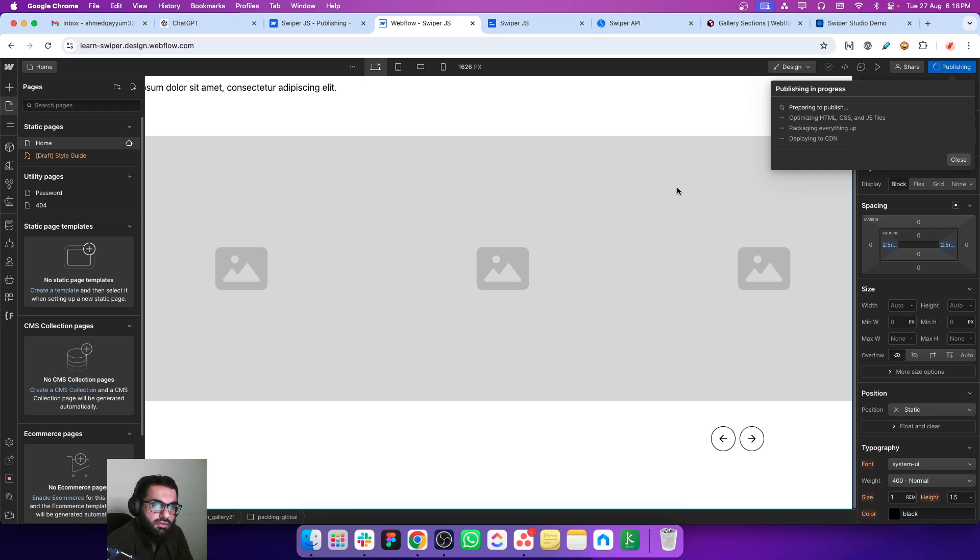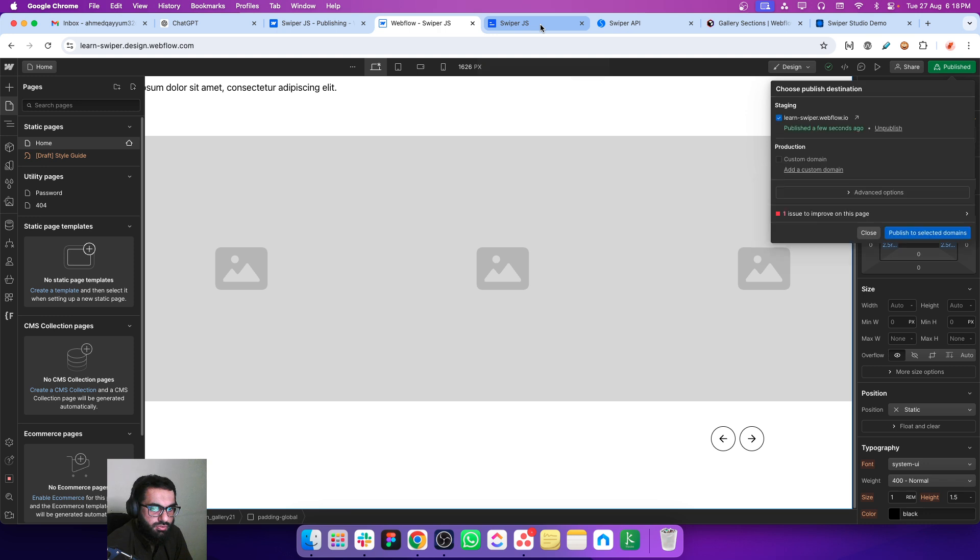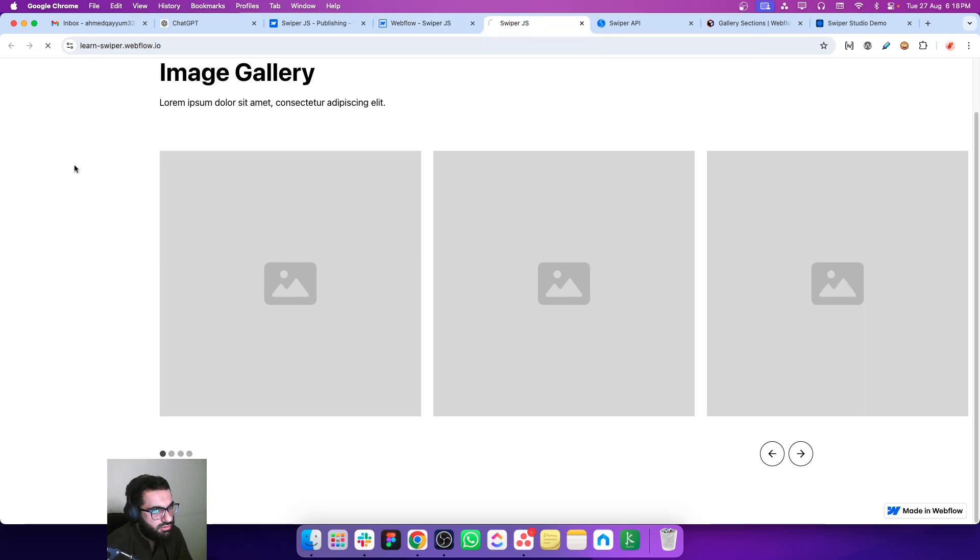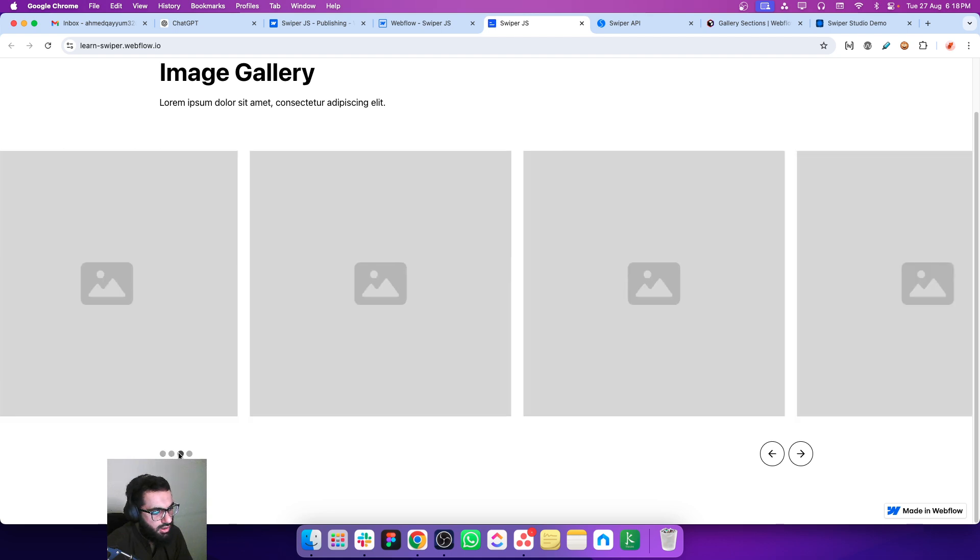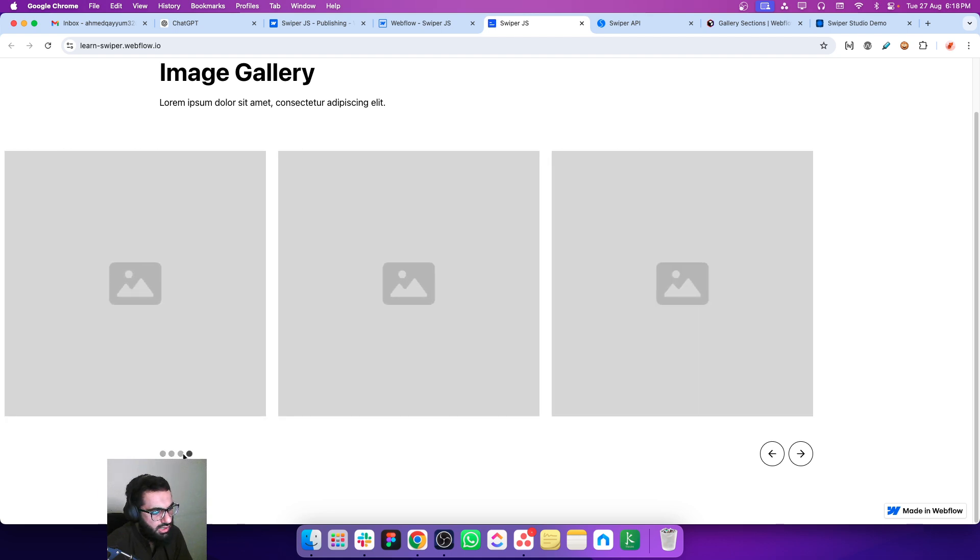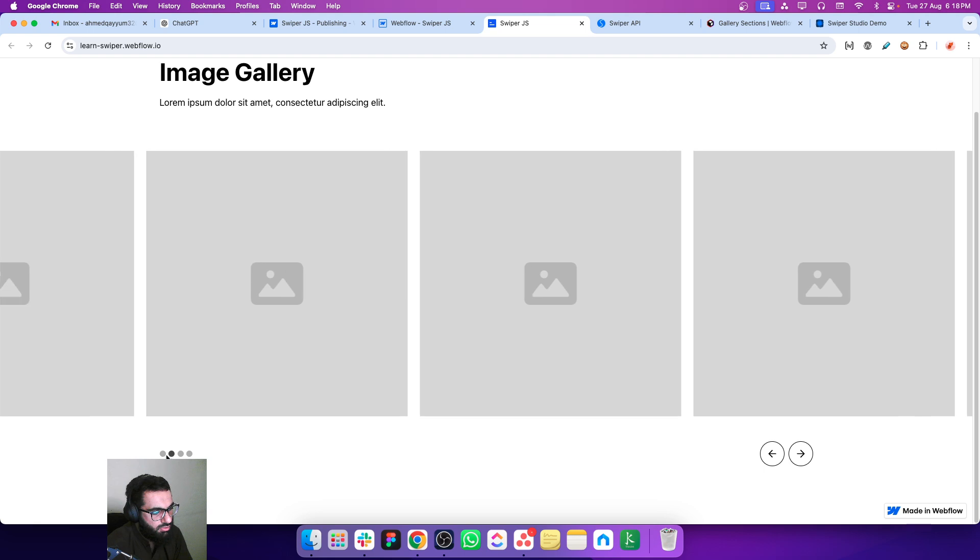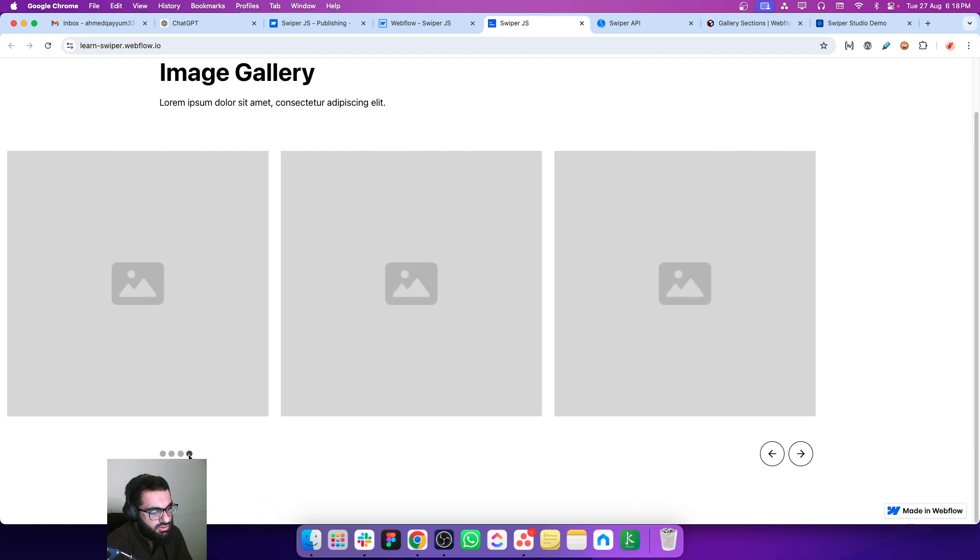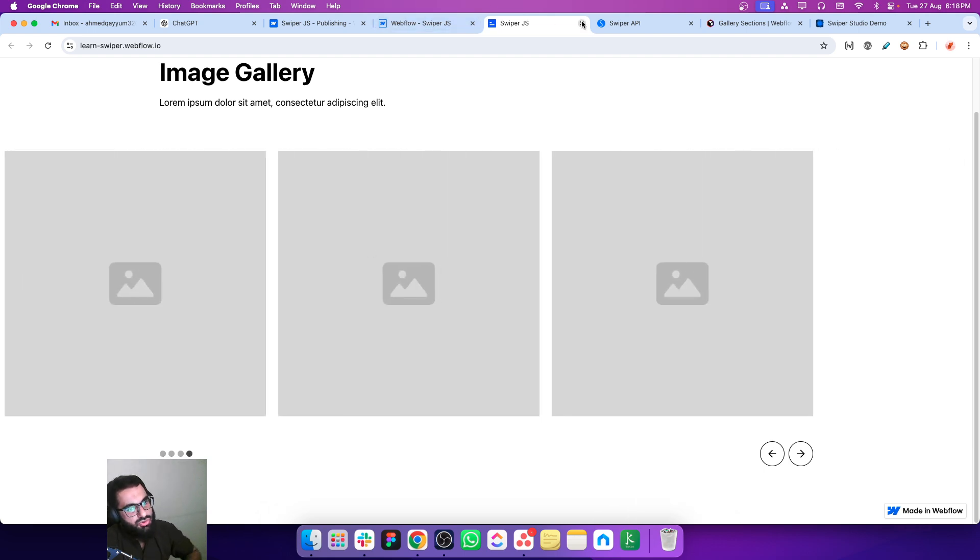Save and let's see if we can navigate the slides by clicking on the bullets. Refresh and now we can navigate by just pressing these bullets.